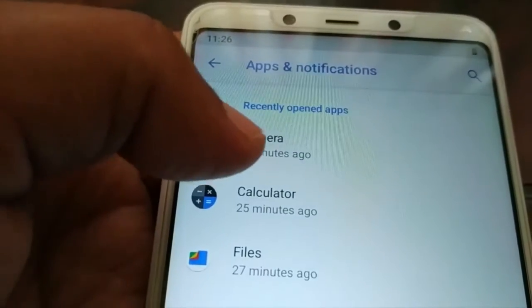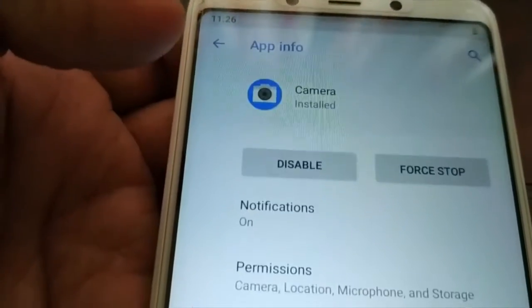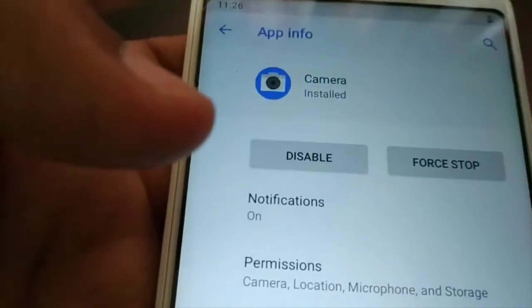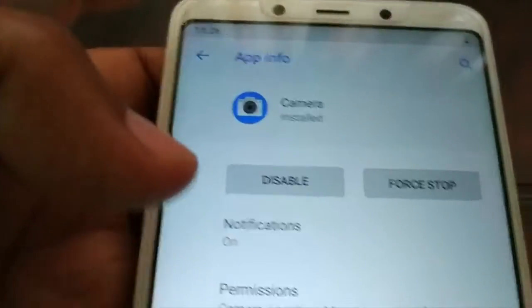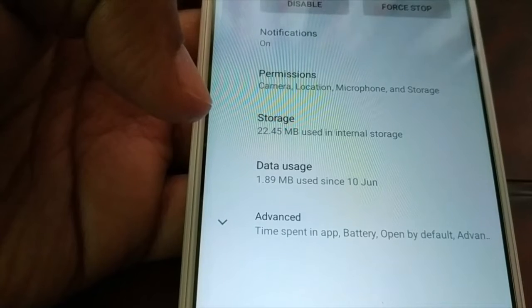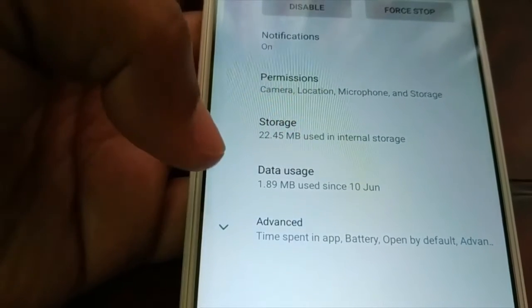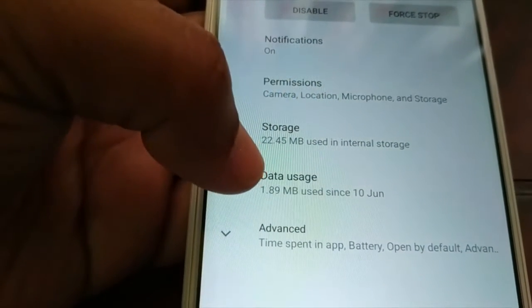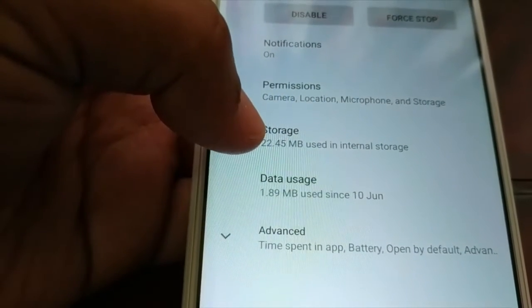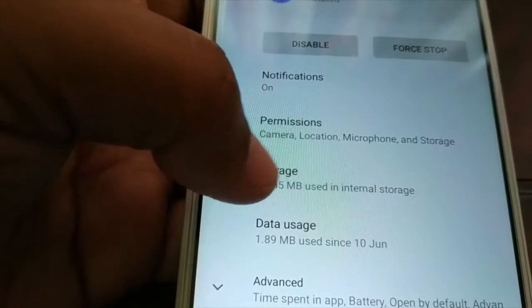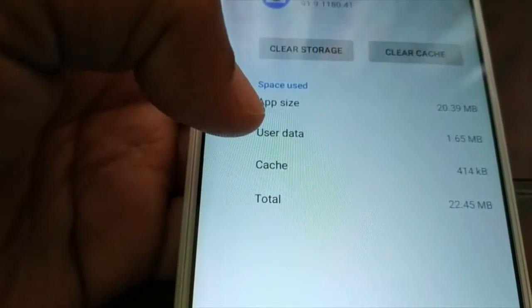You're going to choose Camera. Here you have data usage and Storage, so click on Storage.